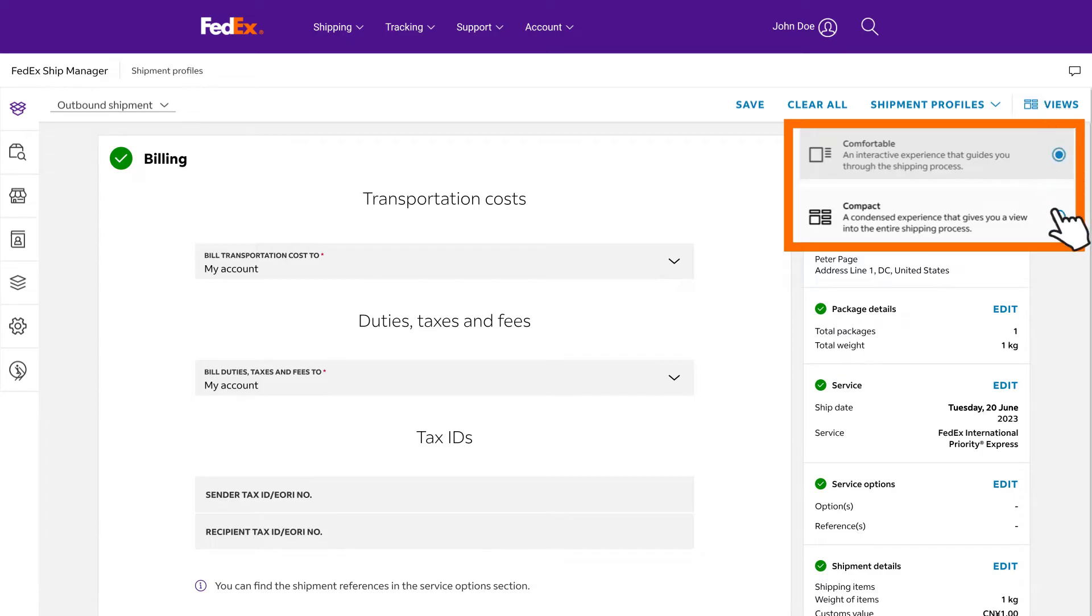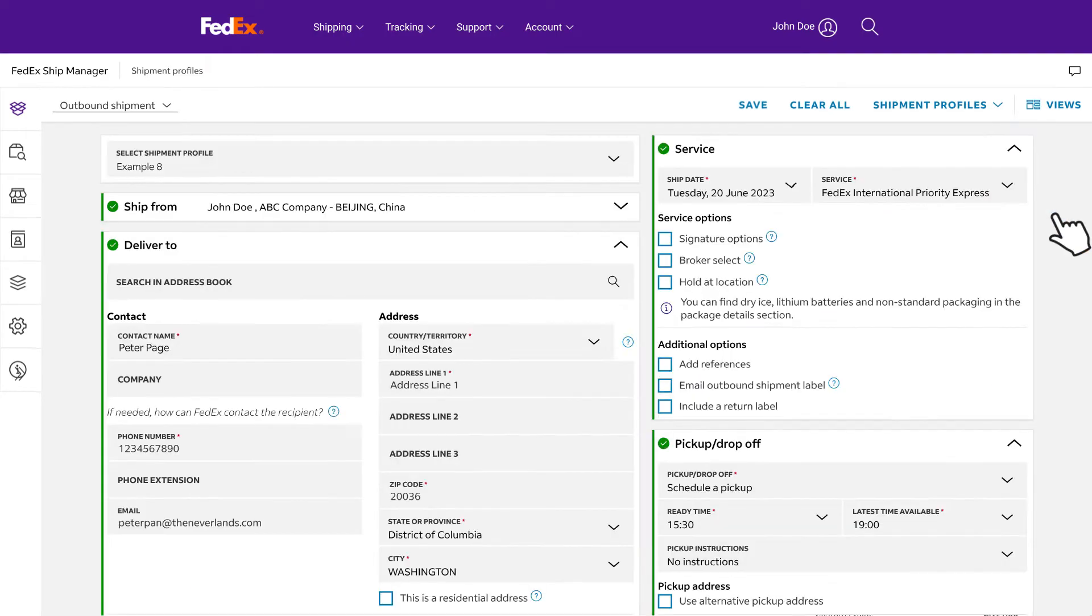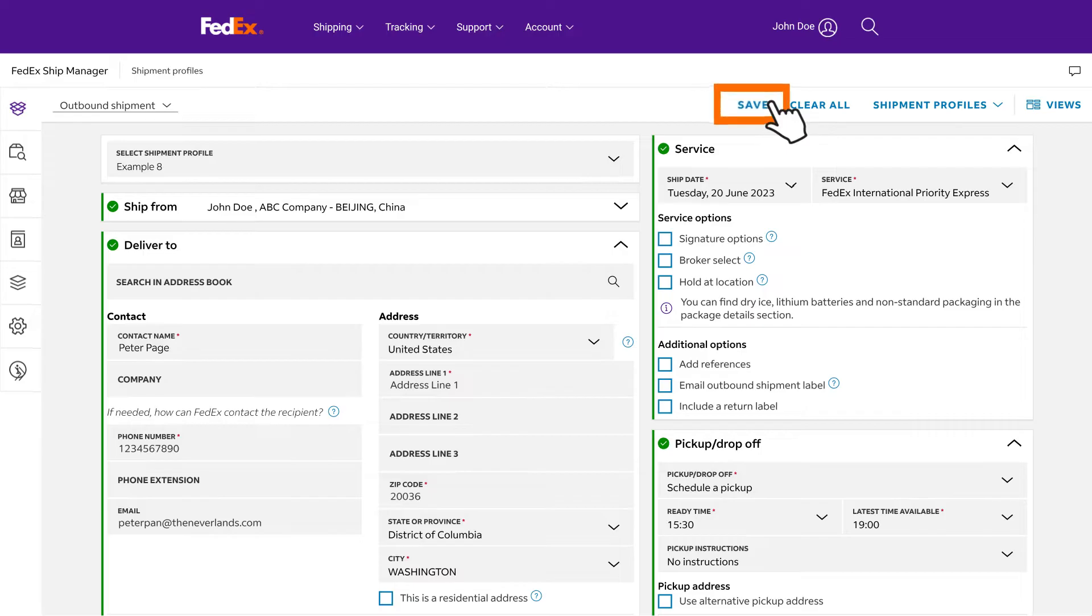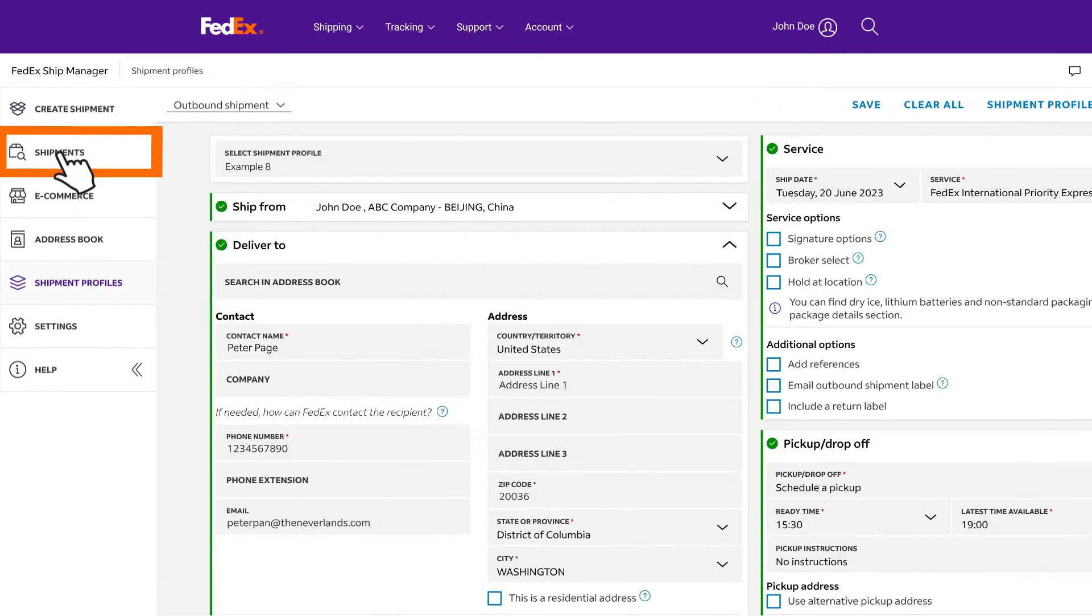With compact view, you can easily oversee and manage your shipment arrangements in one cohesive page. You can save your shipment as a draft at any point by clicking save. When you're ready to continue, simply click shipments and retrieve it.